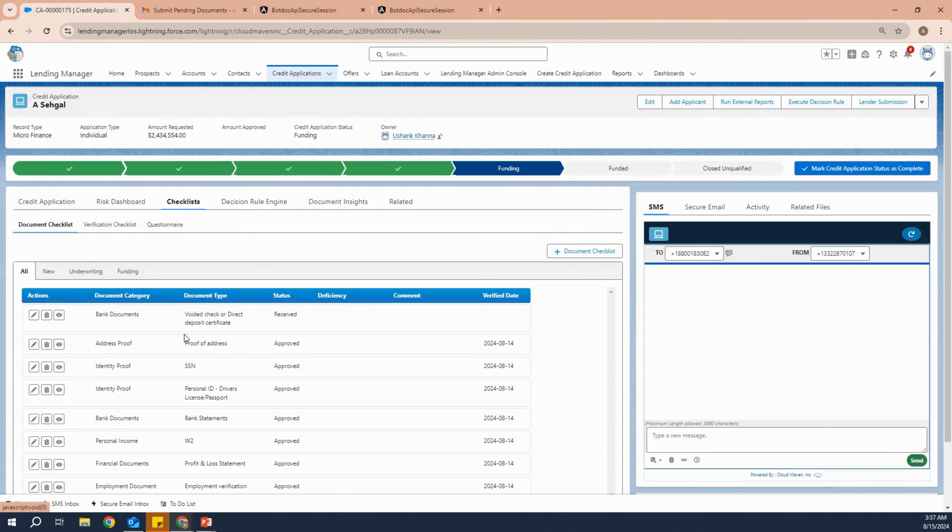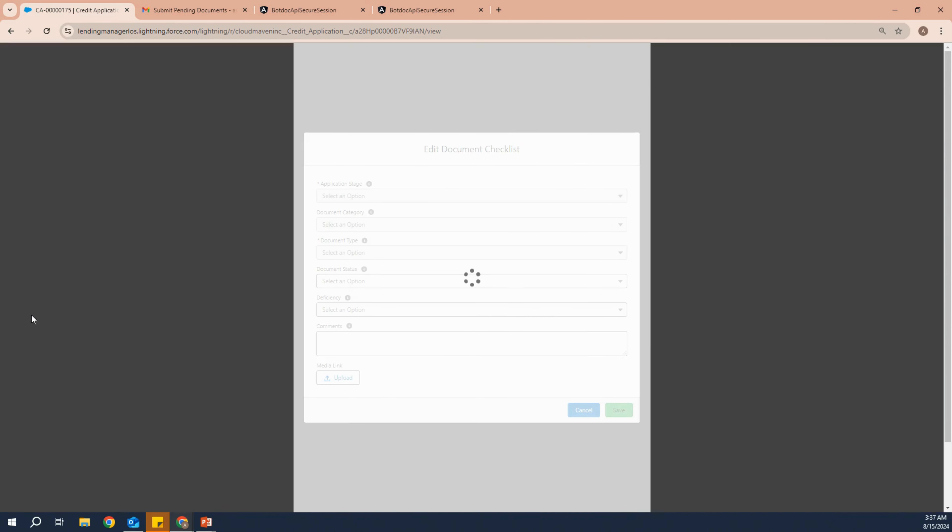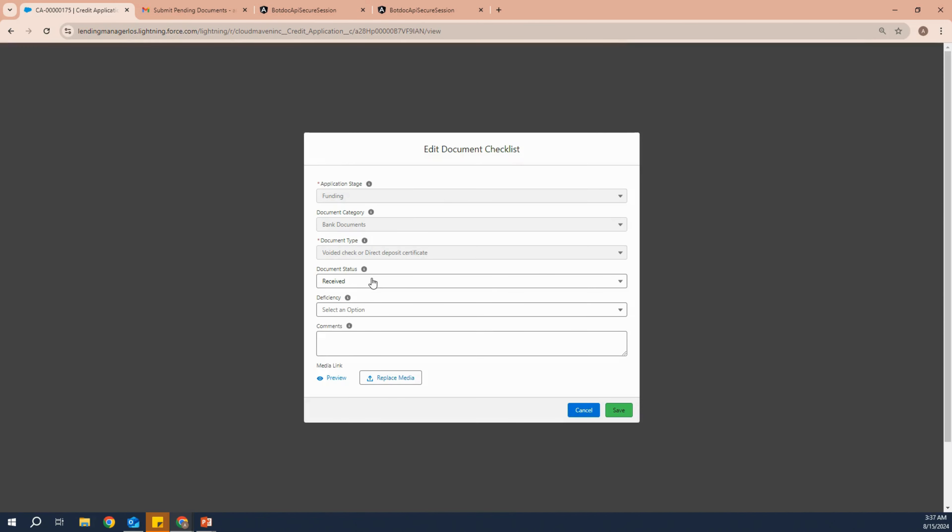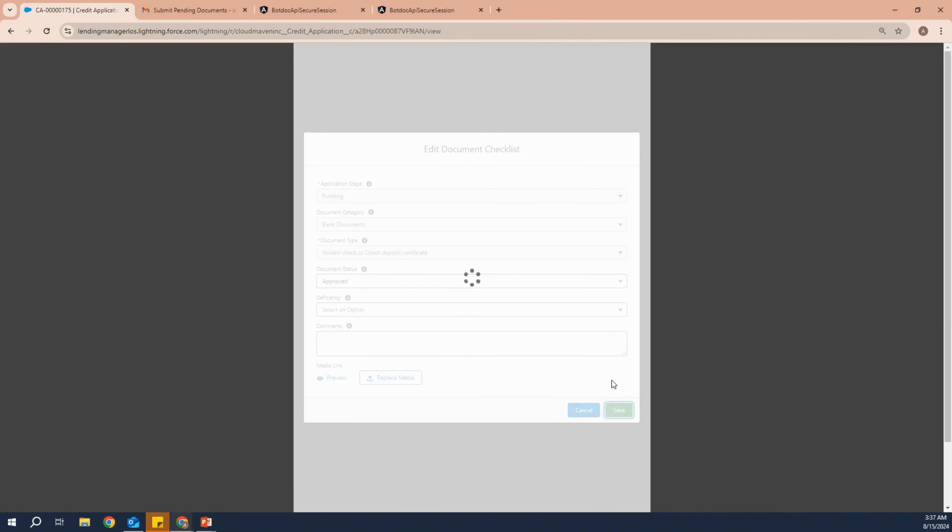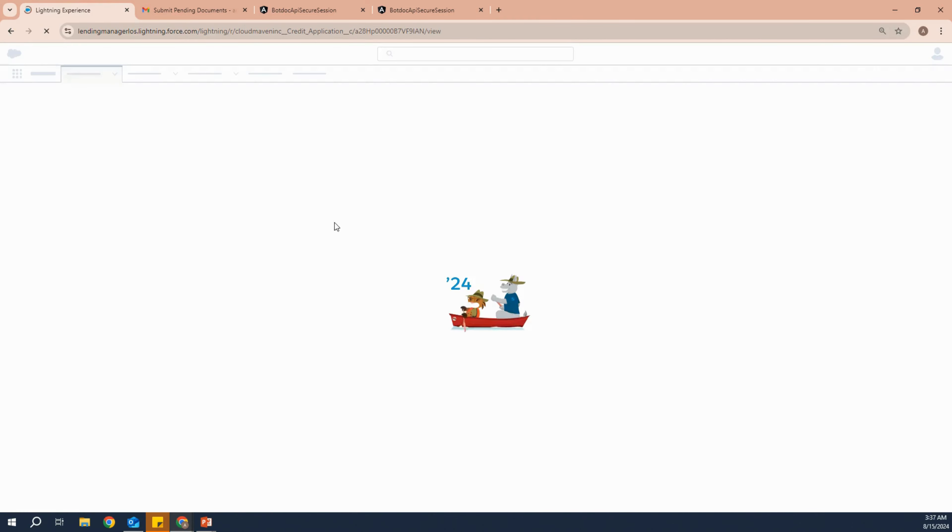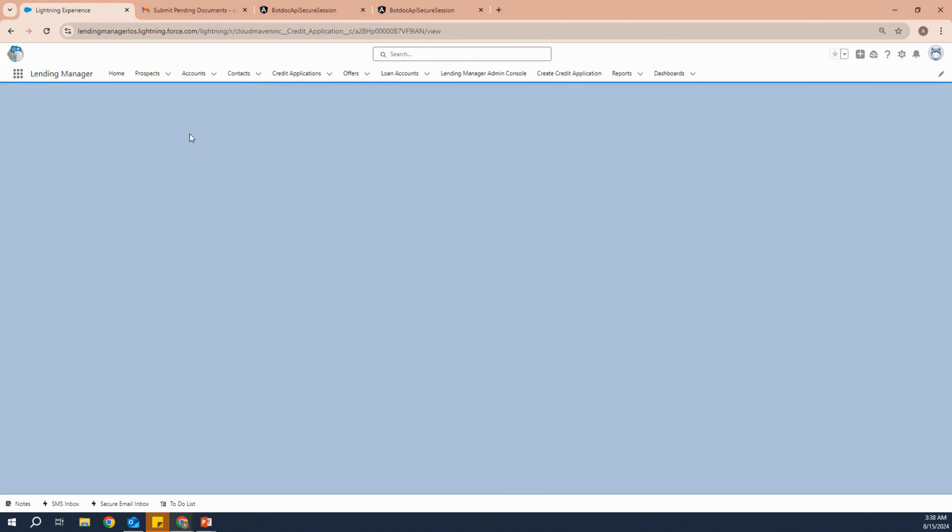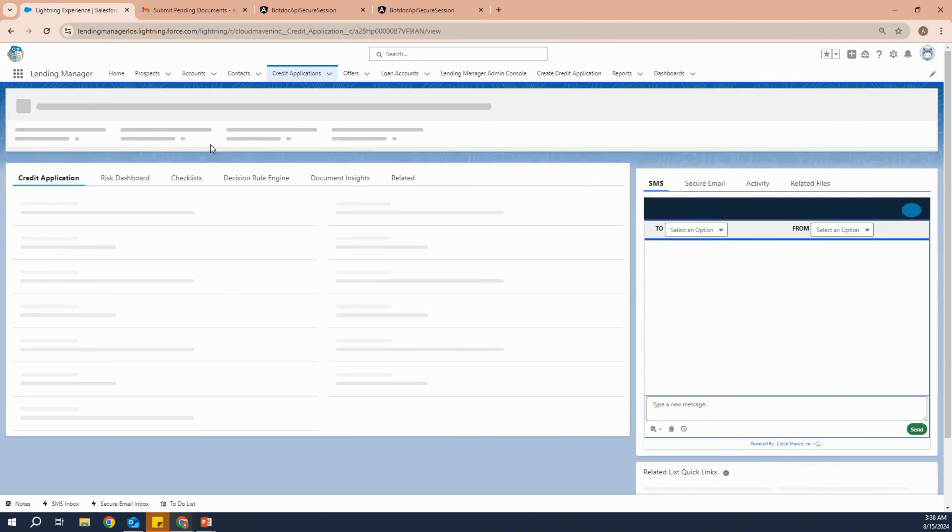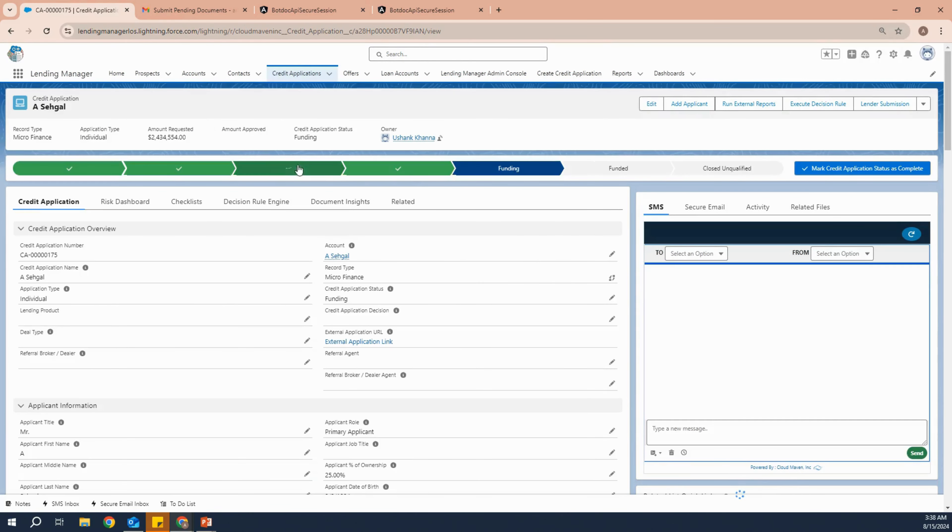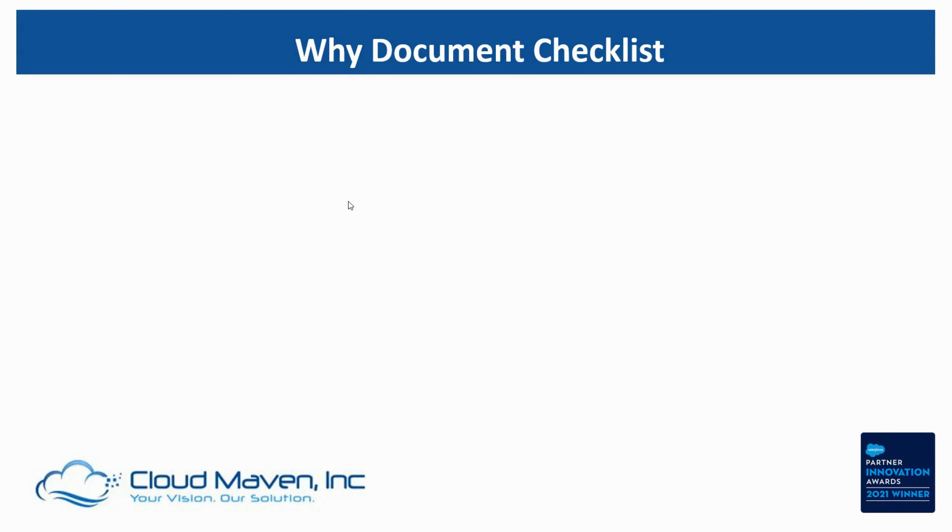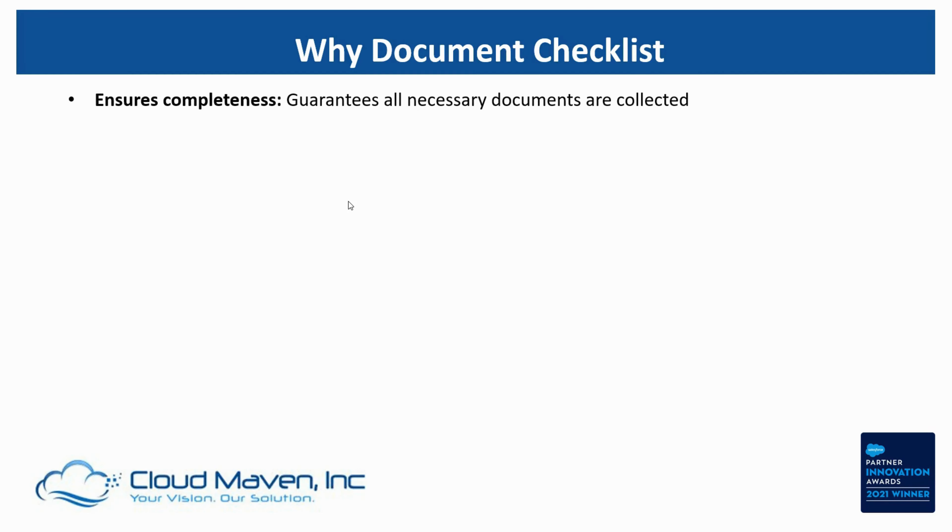We'll see that we have received the final bank document. Now we have to approve it and then we can move forward. Why is document checklist required? I'm just going to reiterate the facts.